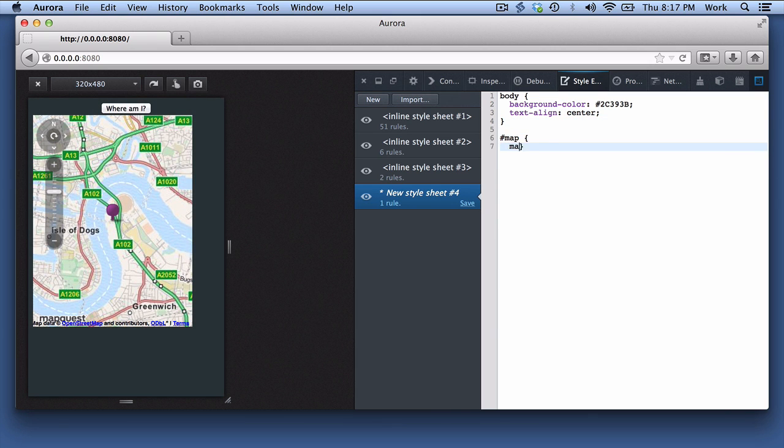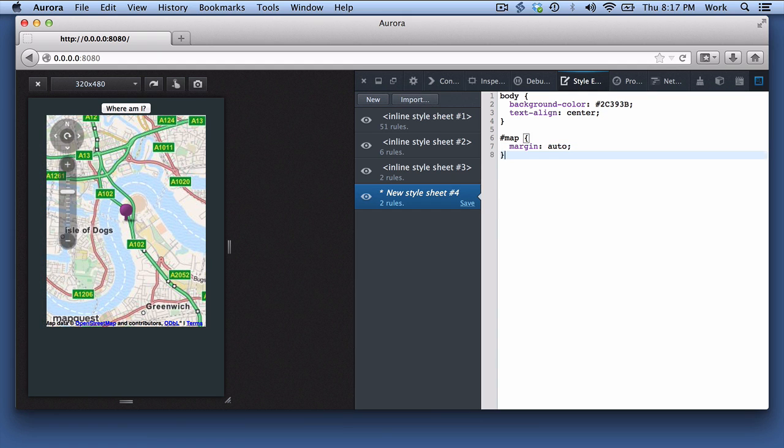Next I'll centre the map, and finally I'll style the button.